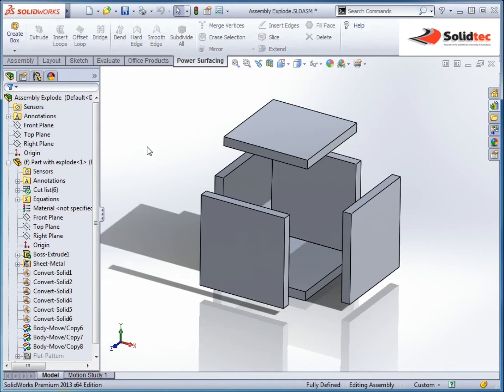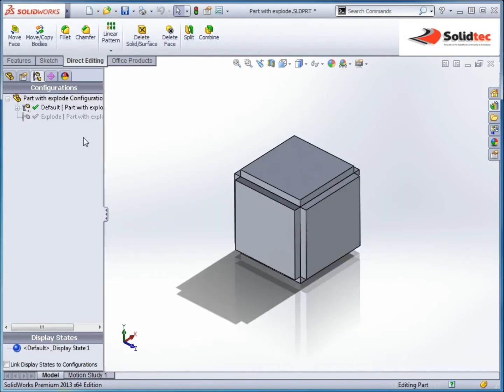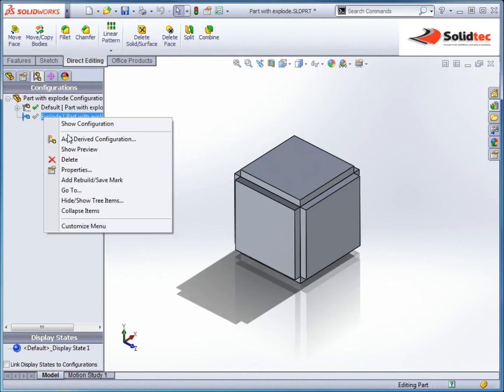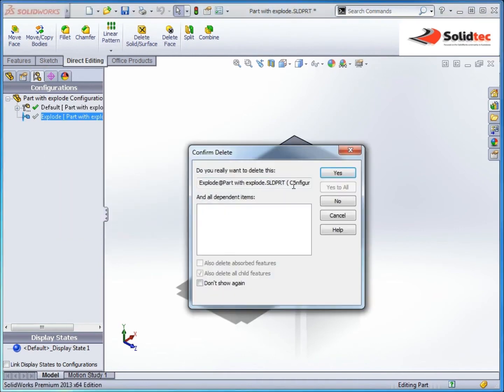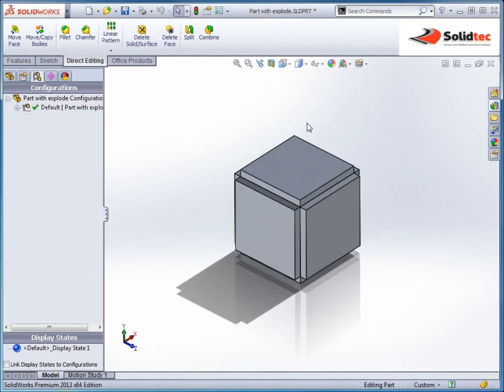Now this is a bit problematic if you've already created a multi-body part file and you've used the new explode feature because you can't access that. So a little technique that I've just experimented and found out works quite well is if we import this part into another part.